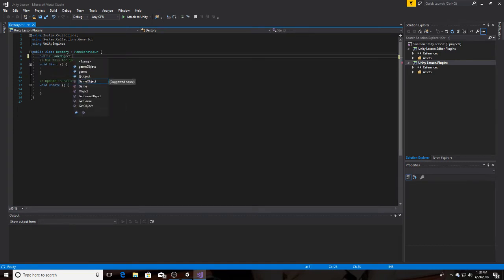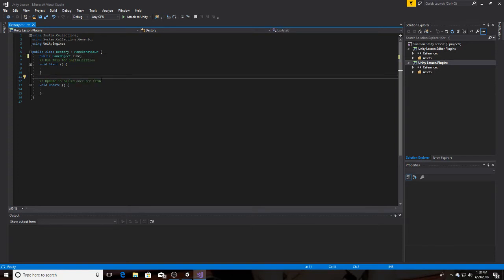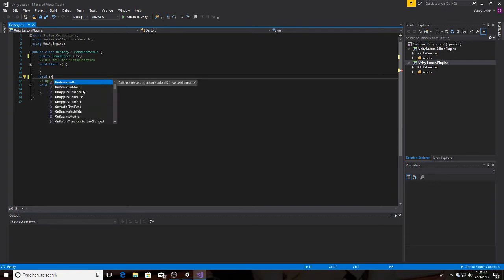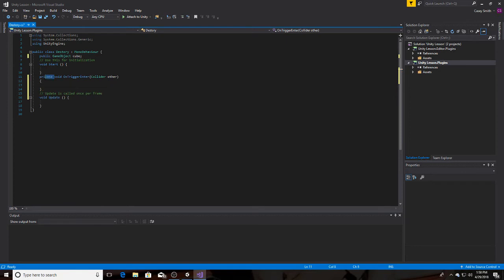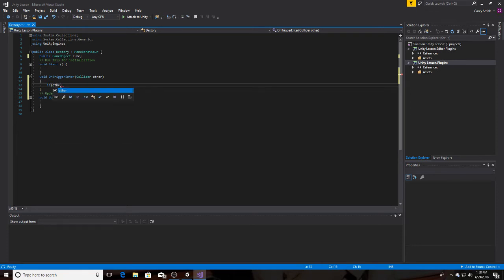First, make a public GameObject — which is going to be the object that you're going to want to destroy — call it 'cube'. Then void OnTriggerEnter. Under there, let's do an if-statement: if other.tag equals equals 'Player'.